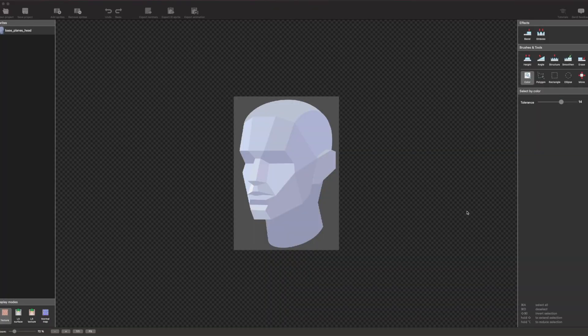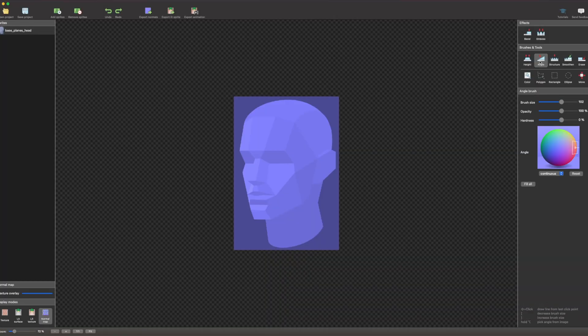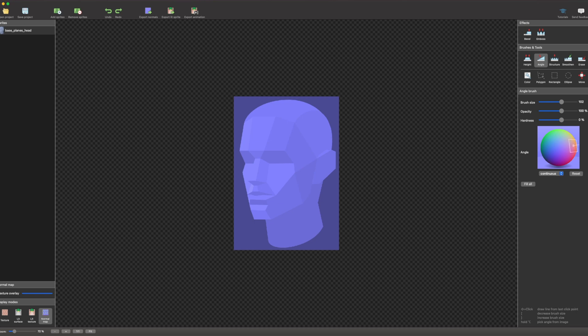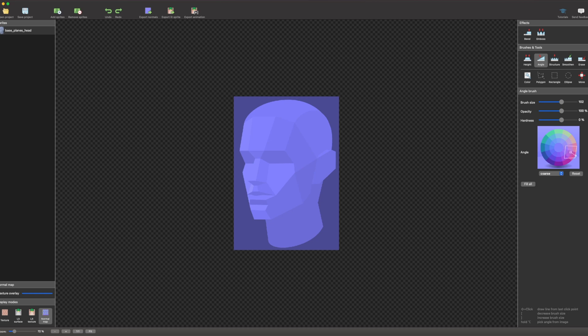To paint a normal map, start by learning which colors to use for different angles. First, obtain a normal map palette so you can sample the colors used to represent the surface angles. Angle colors don't need to be 100% accurate. A few degrees won't make a difference. However, be sure to keep the overall shape of the sprite believable.